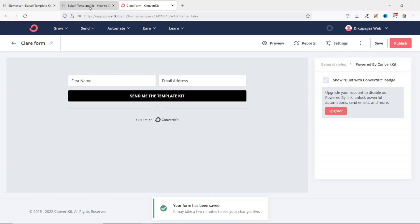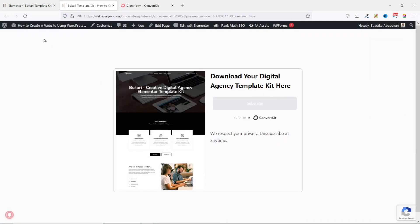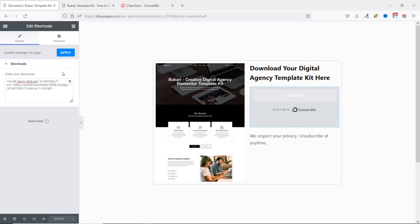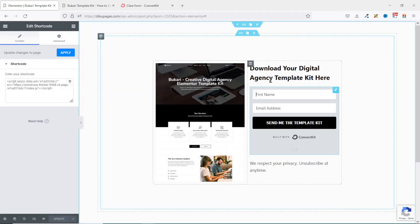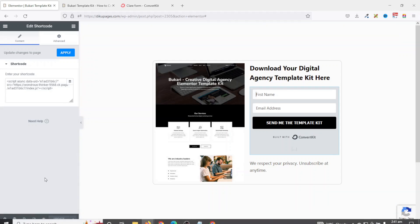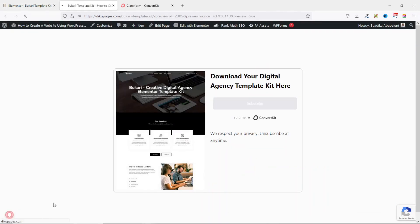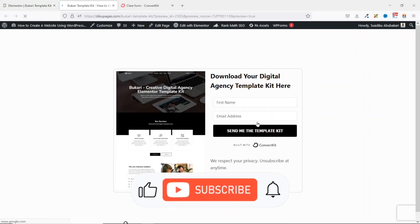I go to my page and refresh. It may take a few minutes to see changes live. I go back to Elementor and click Apply. Now the form is showing. I preview to see how it looks. Perfect.